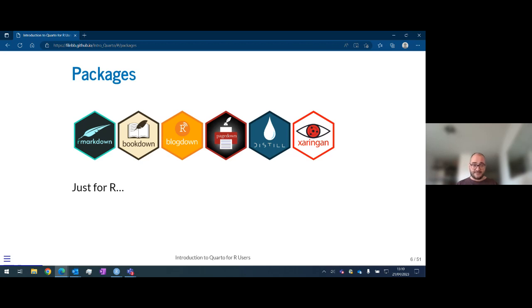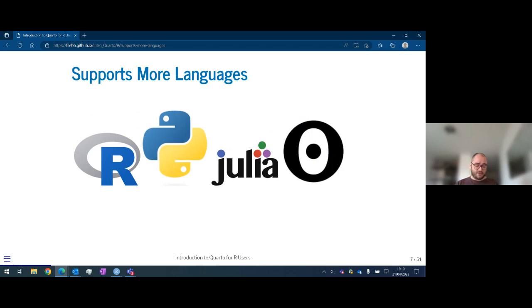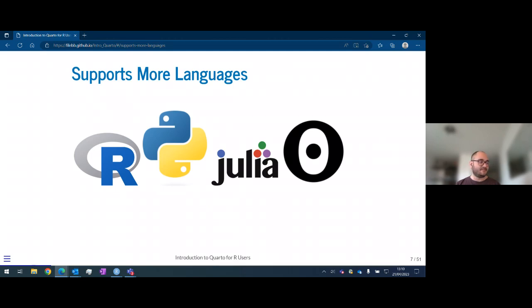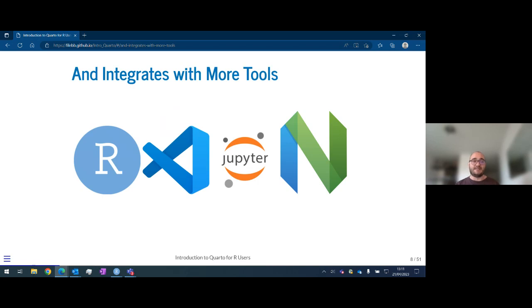What Quarto does is natively support more languages. R is supported — Quarto is made by Posit, the new name of RStudio. Python is also natively supported, so you can create a Markdown document that converts into a report without passing through the Reticulate package. Julia is supported as well, and Observable too. The idea is to make a universal tool that is independent from any single package, so you can create any output using any language.